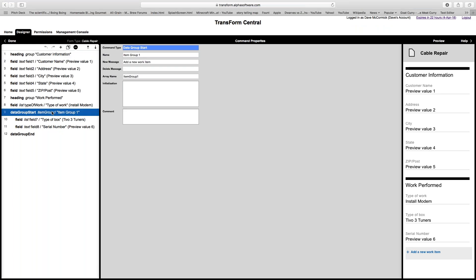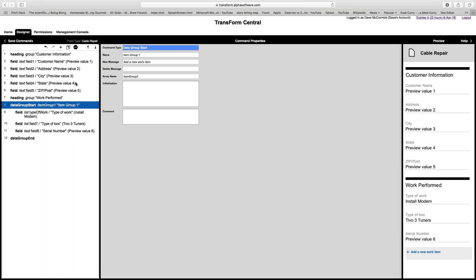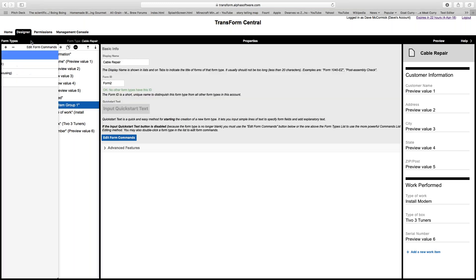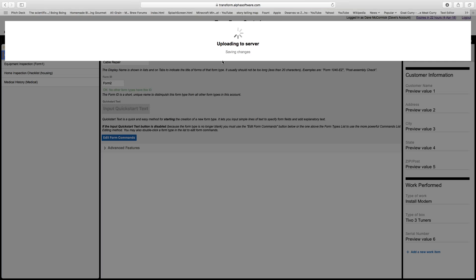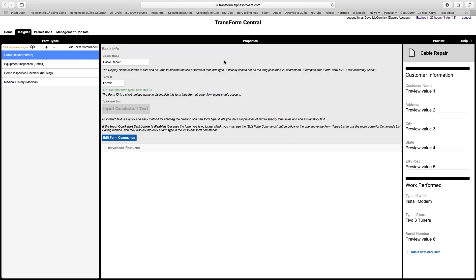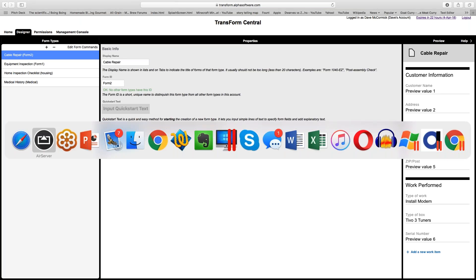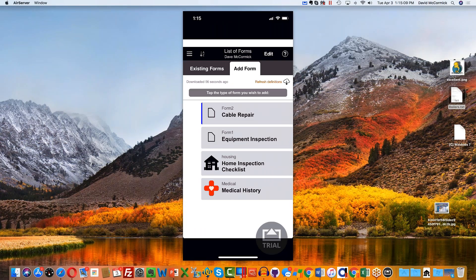What I should have done is start the data group up a level. I have up and down arrows to fix mistakes like this — when something is in the wrong place I can pop it up a level. Now the data group covers all the fields I need. I'm glad I actually made that mistake so you could see how to fix it. Let me push that to the cloud and pop back to my phone to refresh definitions.